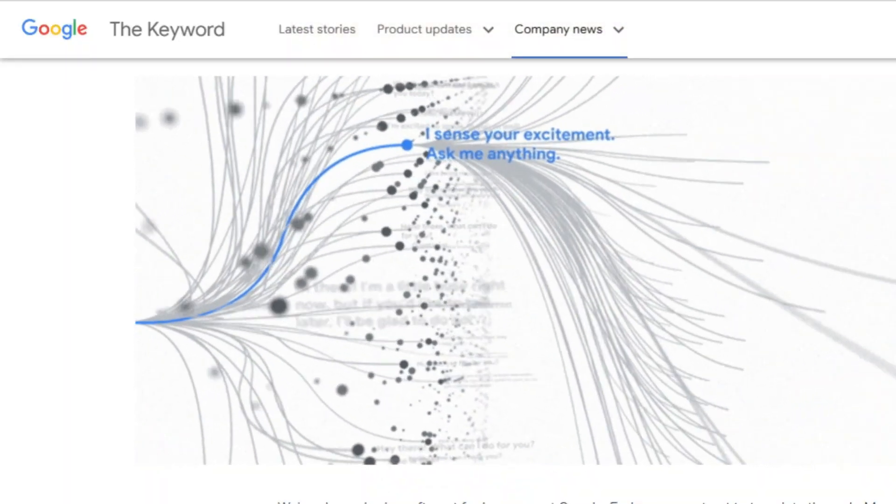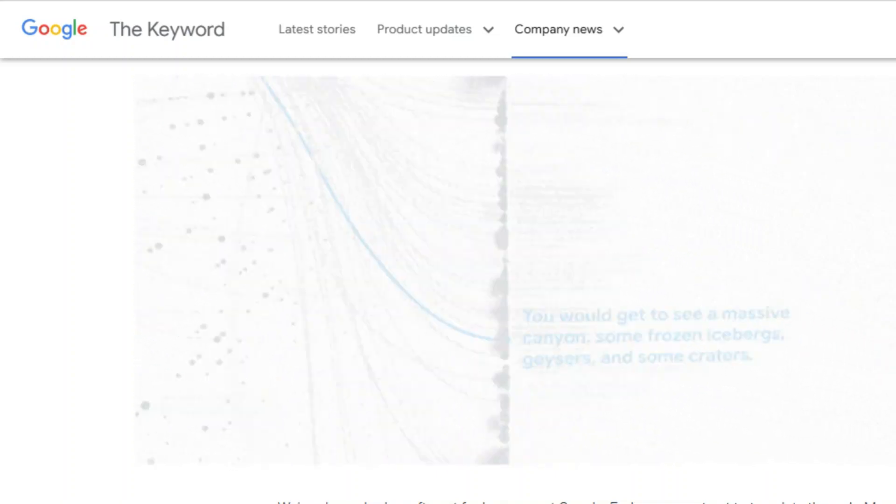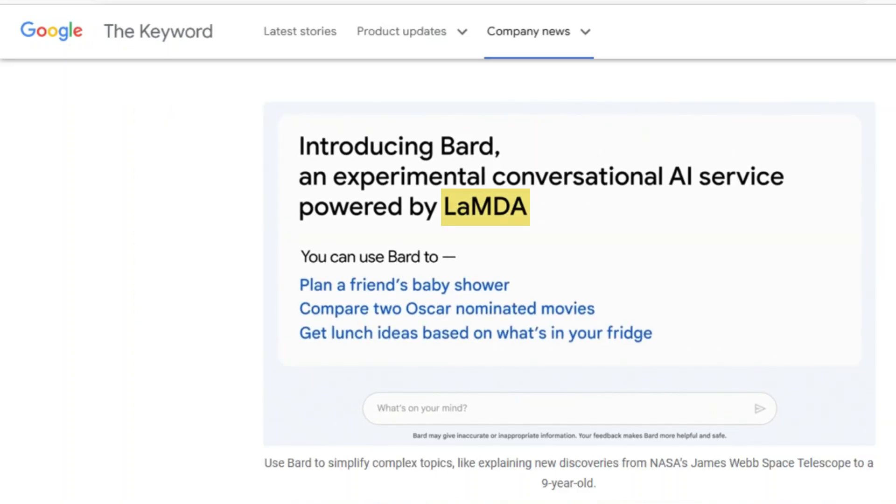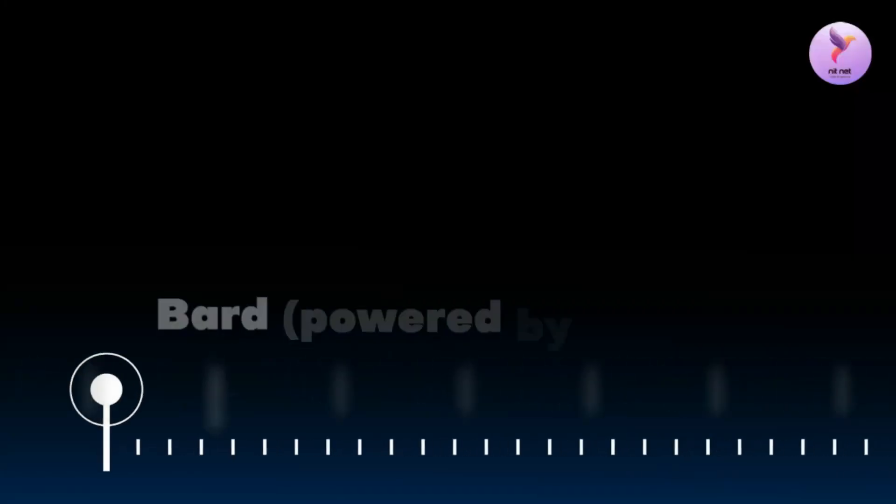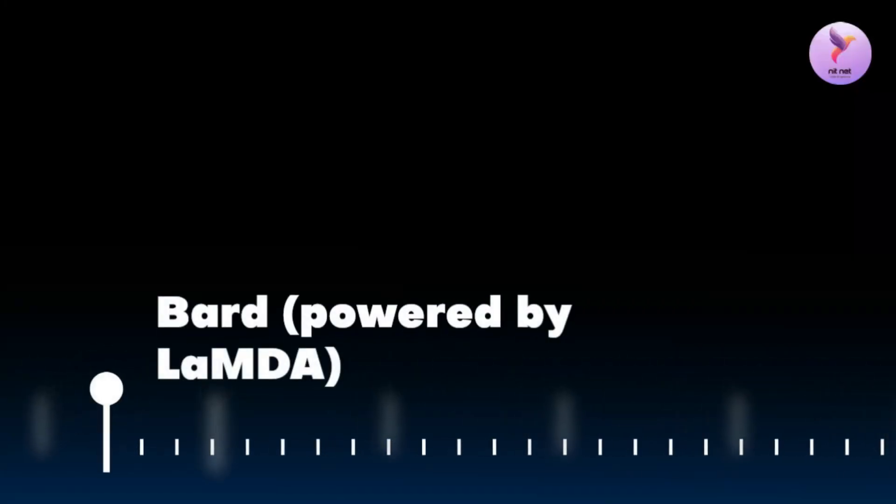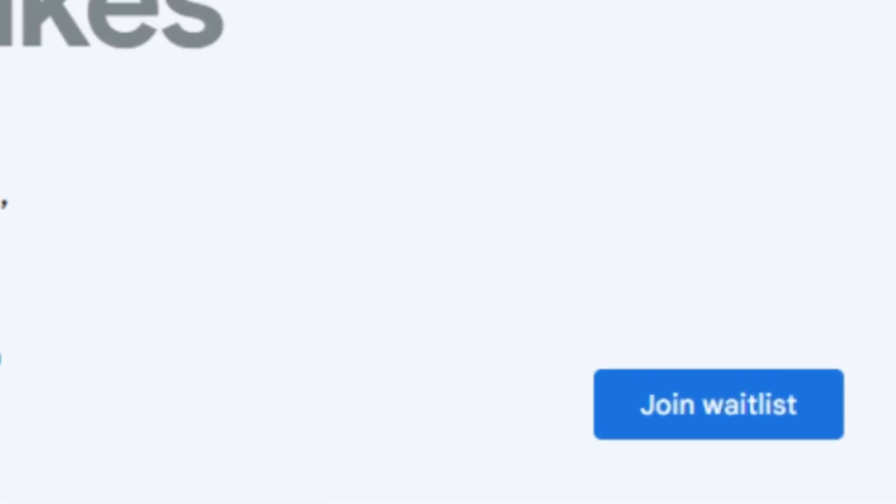Google Bard is based on Language Model for Dialogue Applications, in short LaMDA, a large language model the company first showed off in May 2021. On March 21, 2023, Google began opening access to Bard, inviting users to join a waitlist.